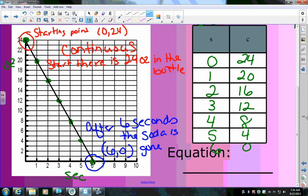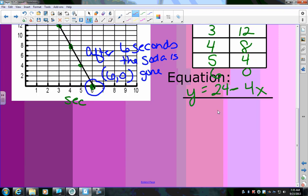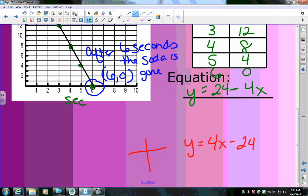A lot of people had problems writing the equation. y equals how much we're starting with — 24 — and we're decreasing, so we subtract 4 ounces per second: y = 24 − 4x. One of the biggest mistakes is writing y = 4x − 24, which is wrong because that would mean we started with negative 24 ounces, and you can't start with negative ounces of soda.